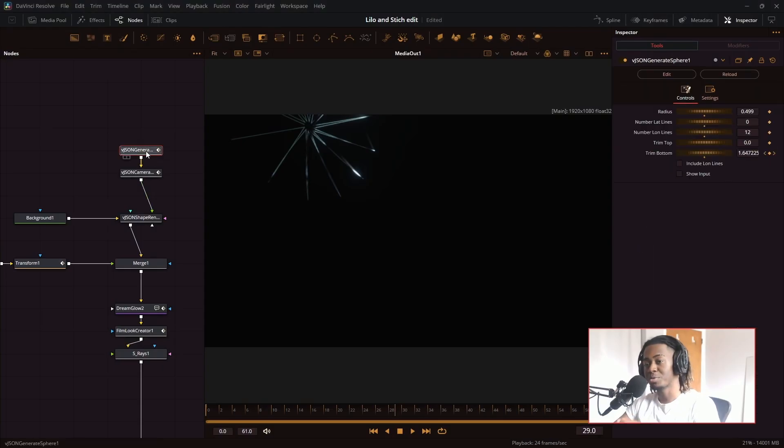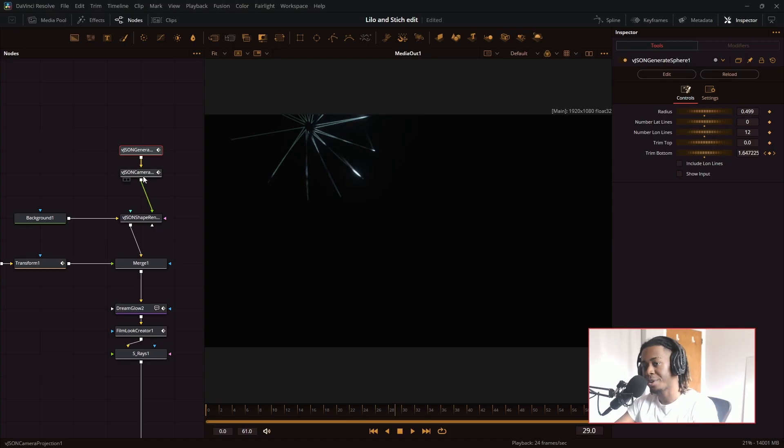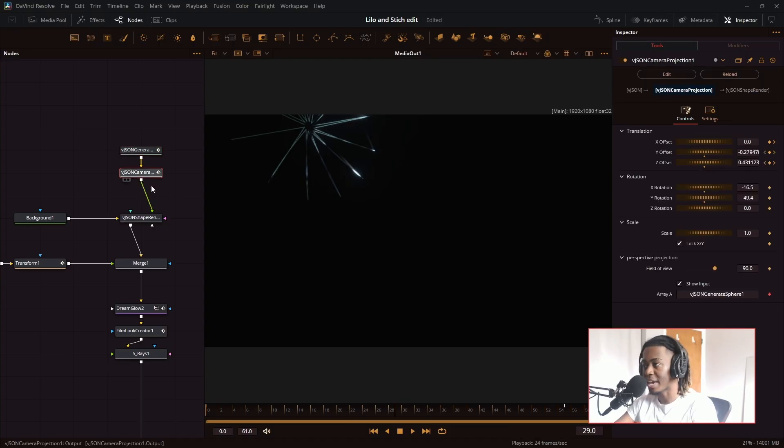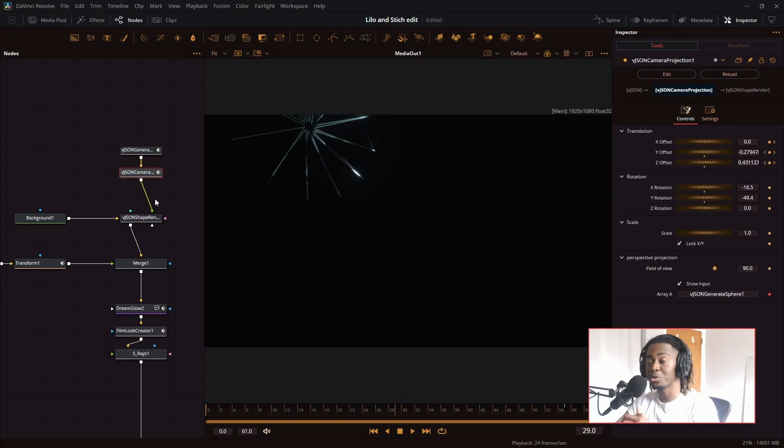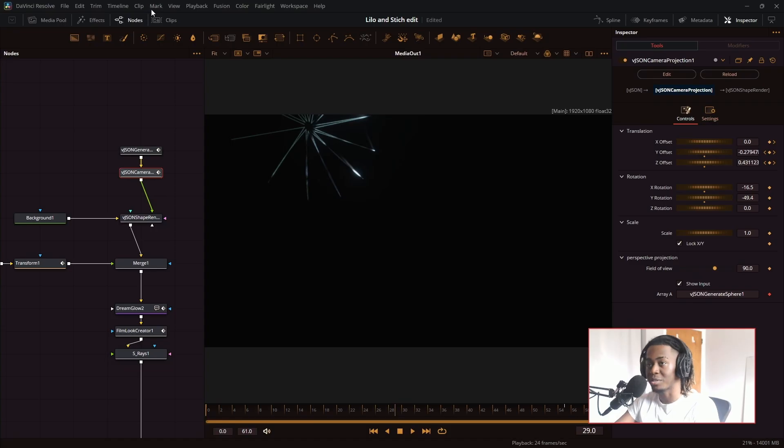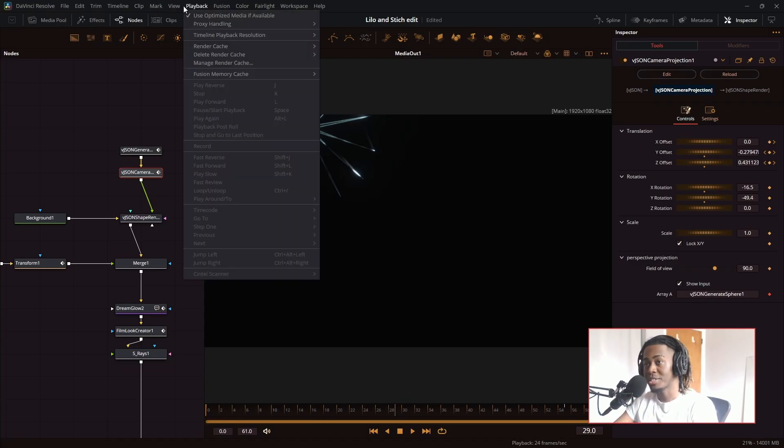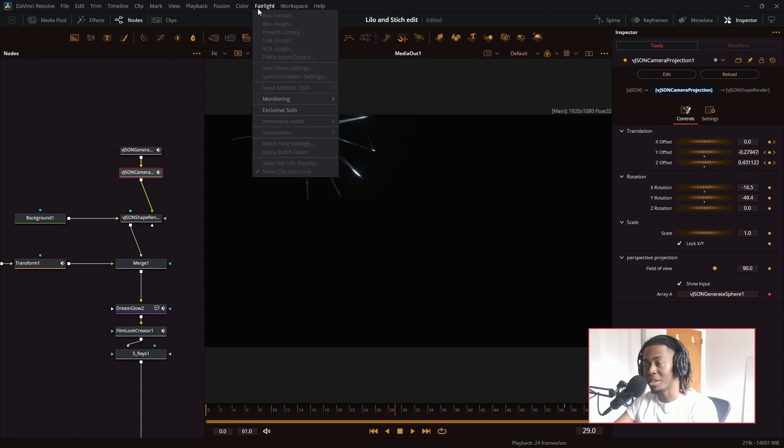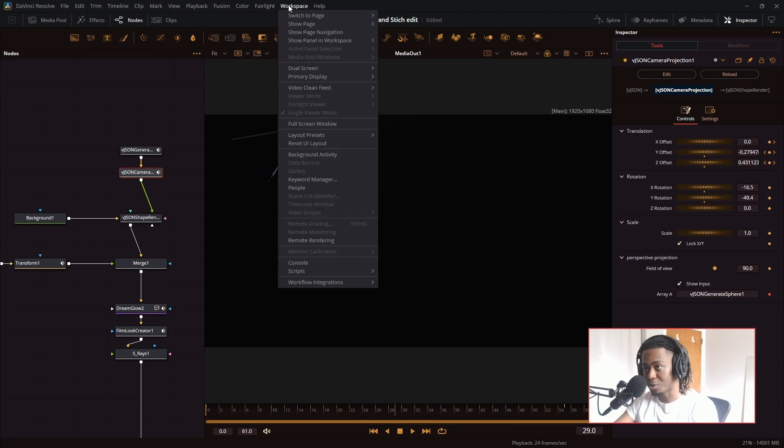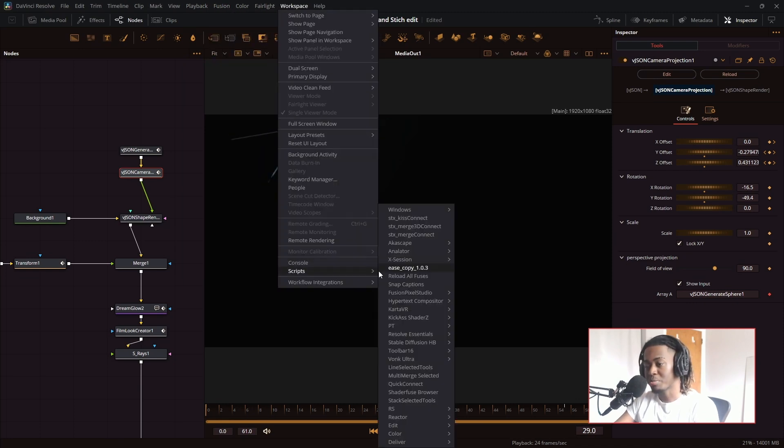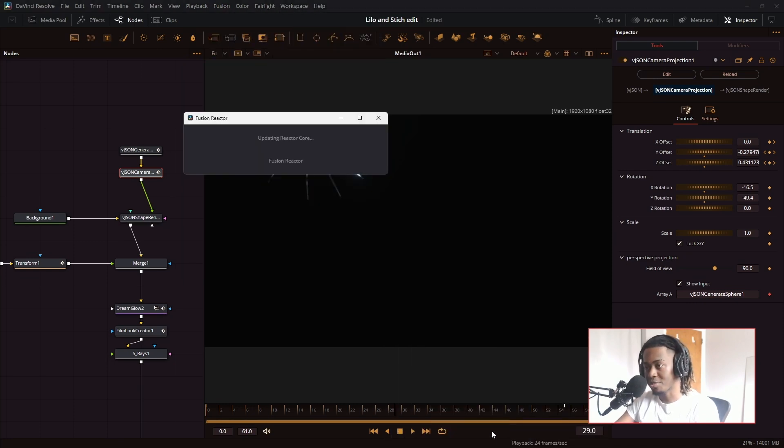So the core of this edit comes from these two nodes right here, the VJSEN Generate Sphere and the VJSEN Camera Projection. By default, DaVinci Resolve does not come with these nodes, so you need to download something called React, a plugin library that gives you free plugins and presets easily embedded inside of DaVinci Resolve. Go to scripts, reactor, and open reactor.